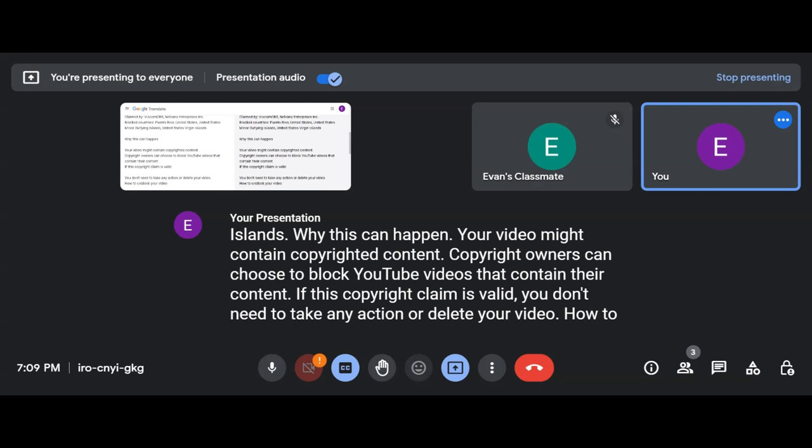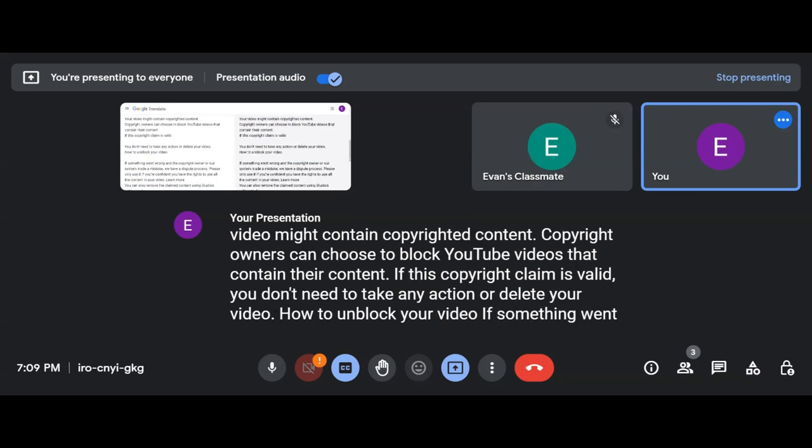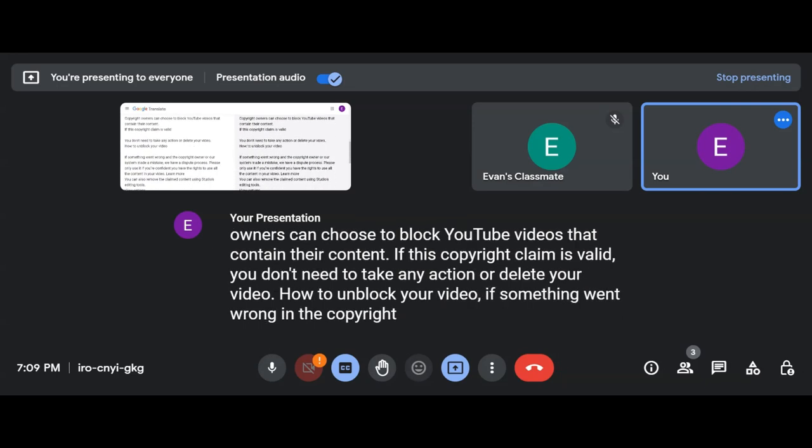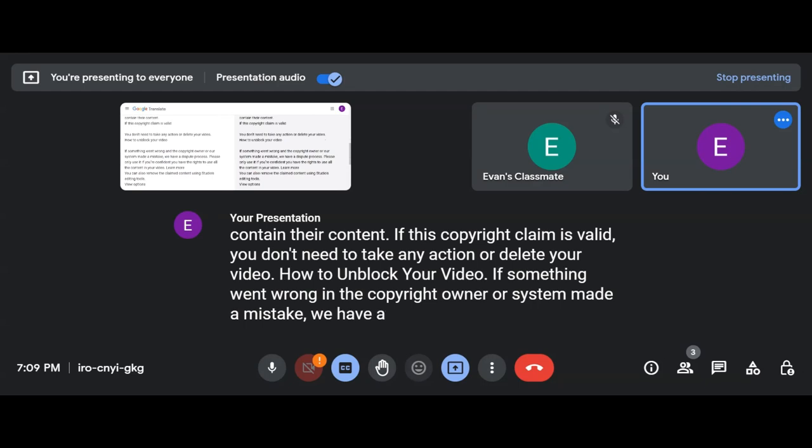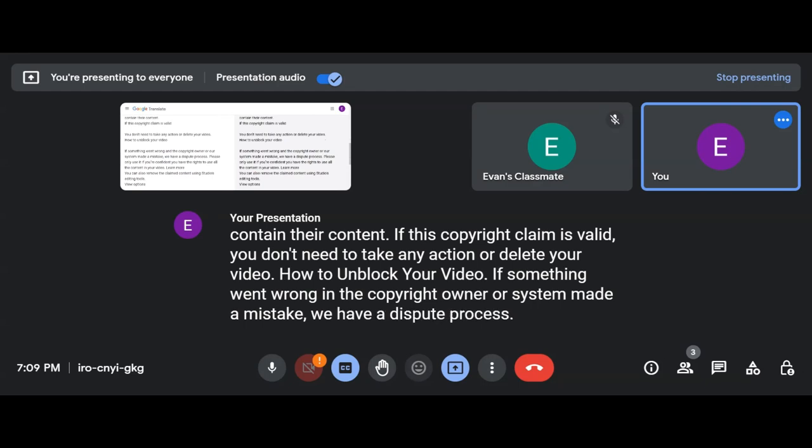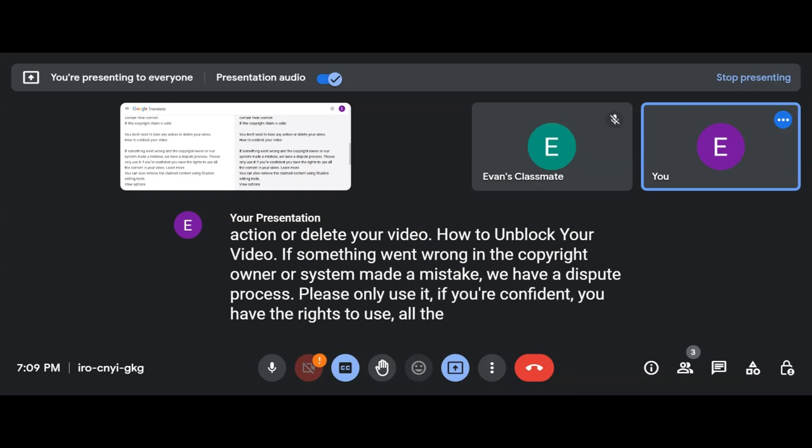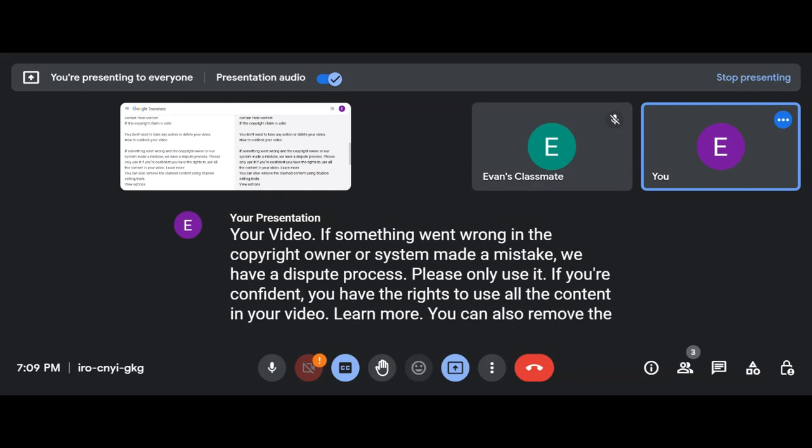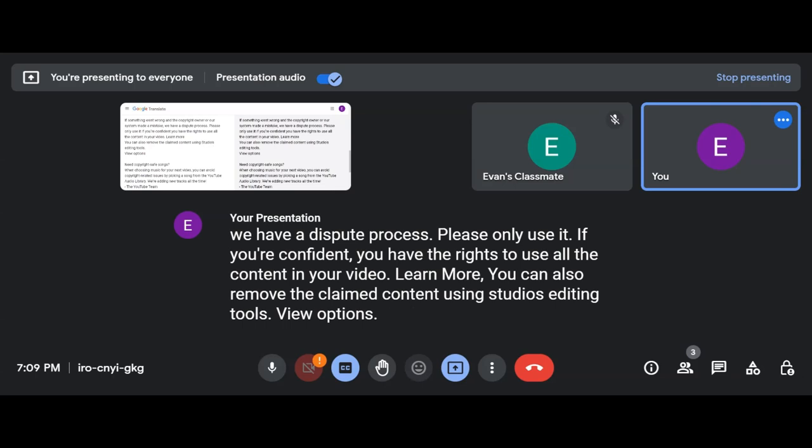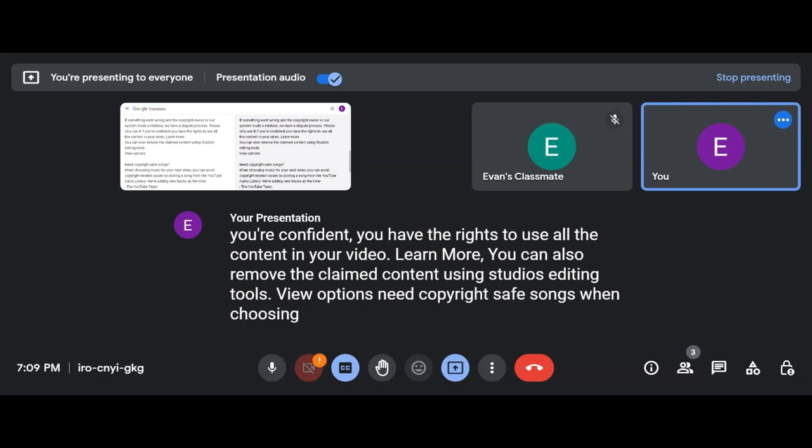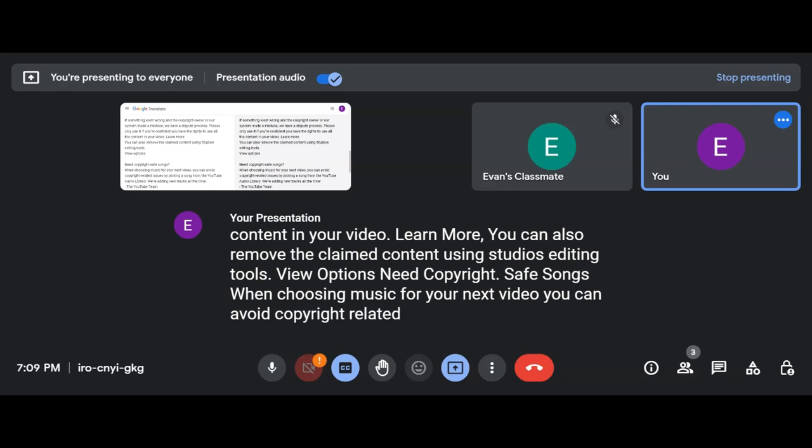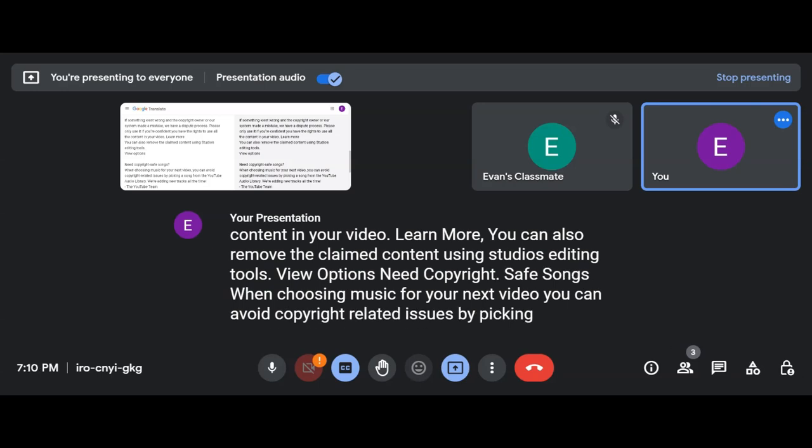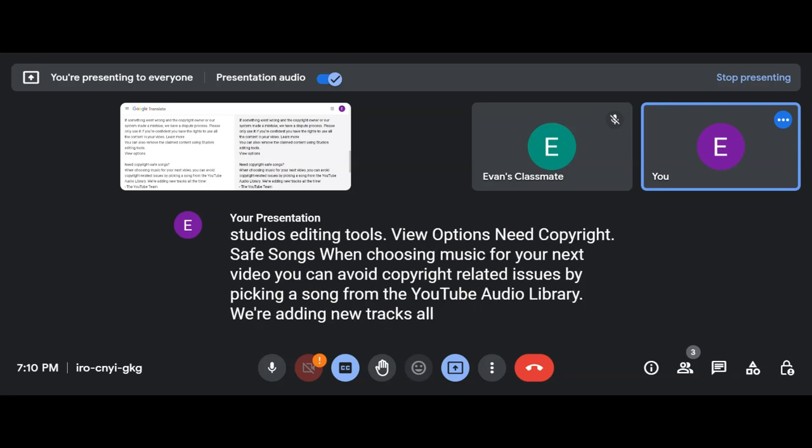How to Unblock Your Video: If something went wrong and the copyright owner or our system made a mistake, we have a dispute process. Please only use it if you're confident you have the rights to use all the content in your video. You can also remove the claimed content using Studio's editing tools. Need Copyright Safe Songs? When choosing music for your next video, you can avoid copyright-related issues by picking a song from the YouTube audio library. The YouTube Team.